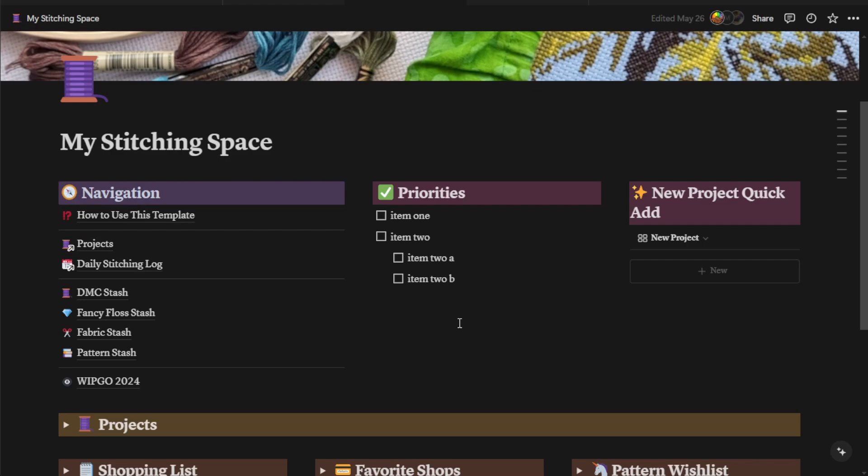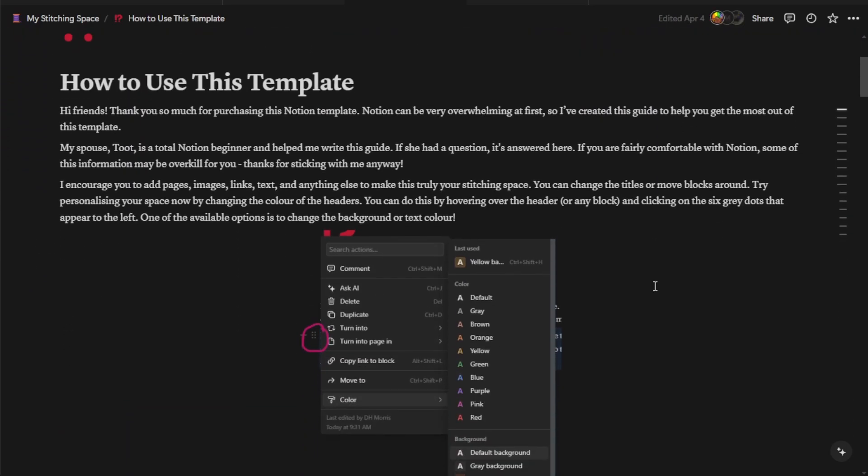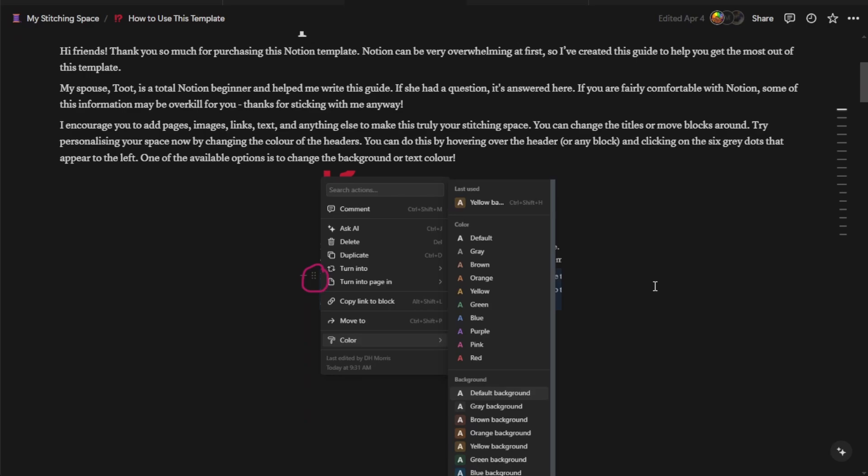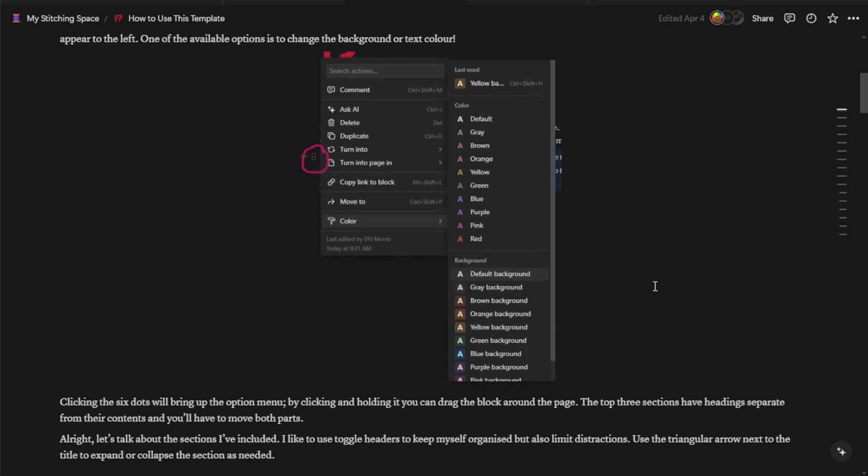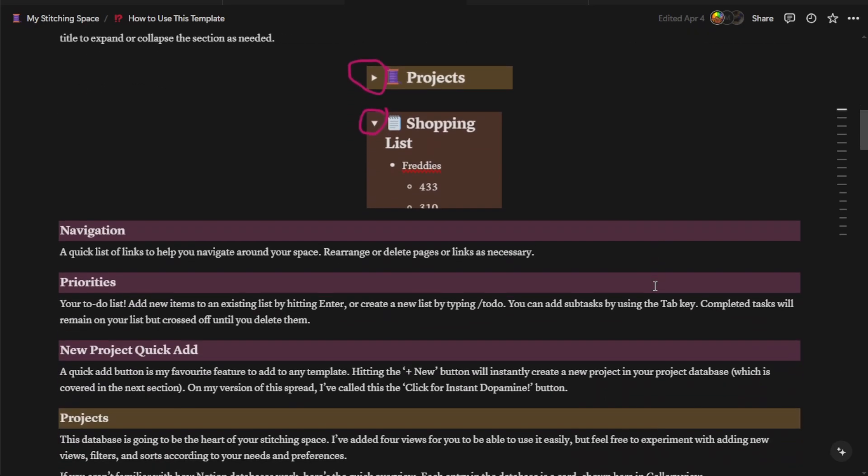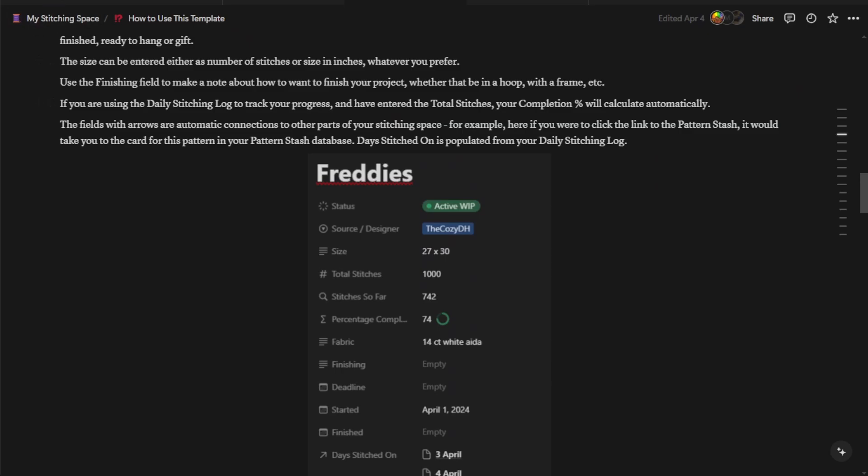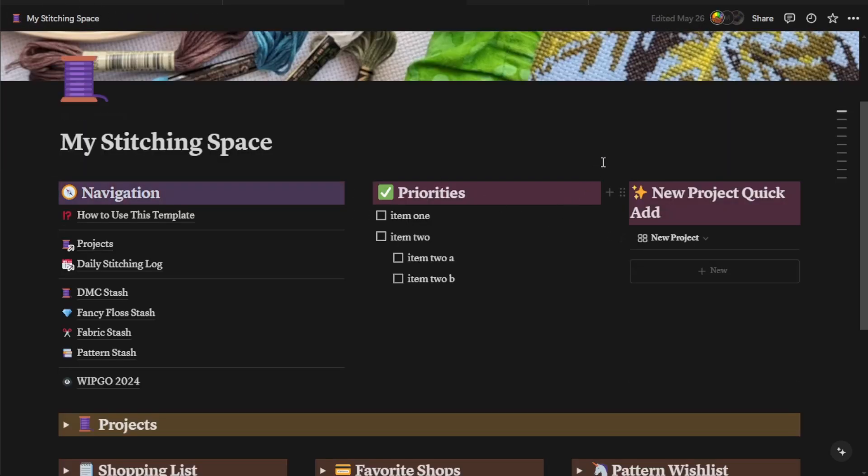So let's get into the template. The first part you have here is the navigation block. It's just a quick list of links to other parts of the template, including I have written up a tutorial that is basically just how to use this template. This will be great if you are not familiar with Notion as it does go through a lot of the basics of Notion. And it also goes through how to use each and every part of the template itself. The other links are just different links to different parts of the template. And we're going to be going through each of them individually.